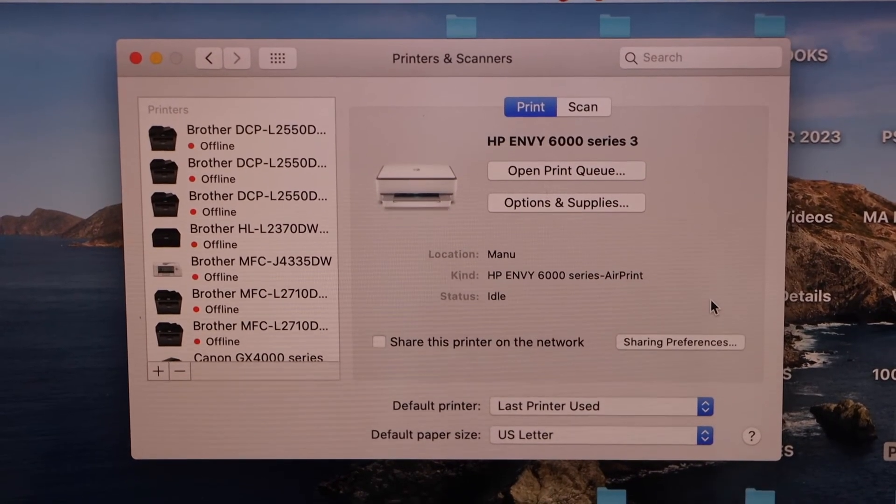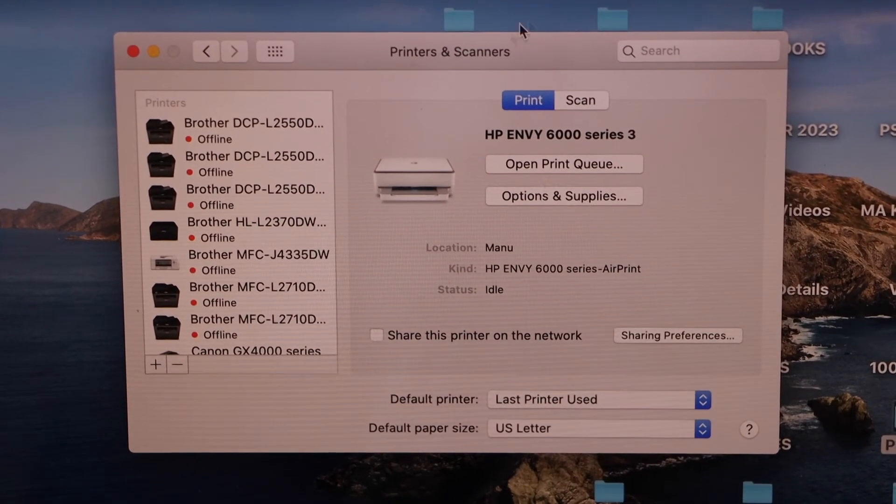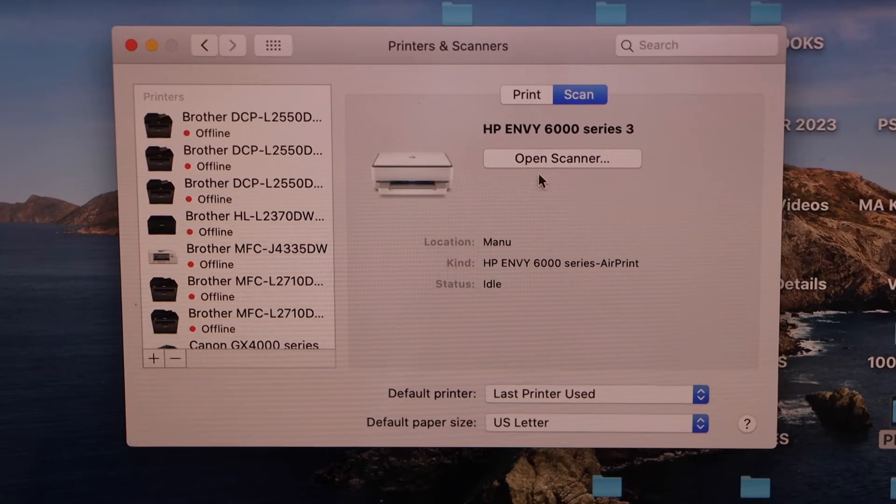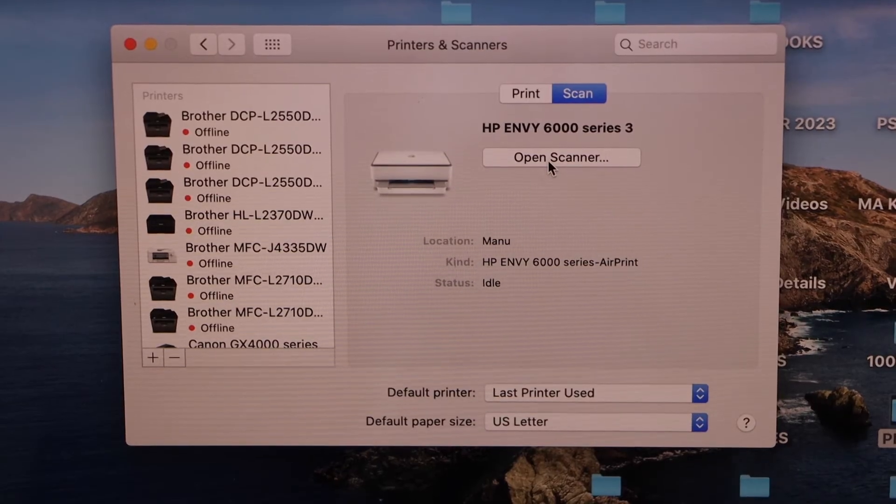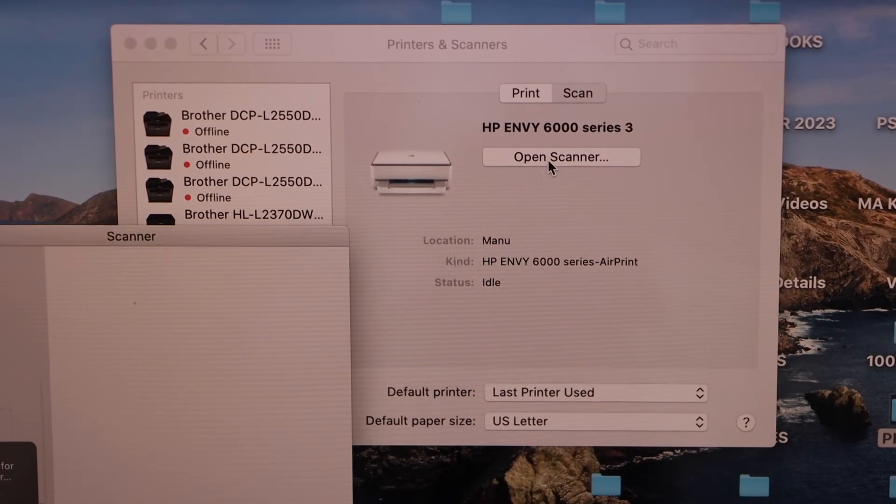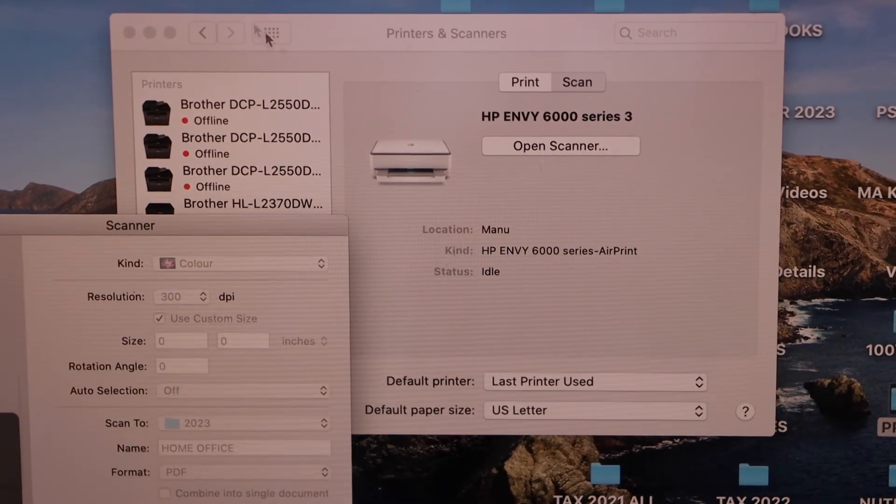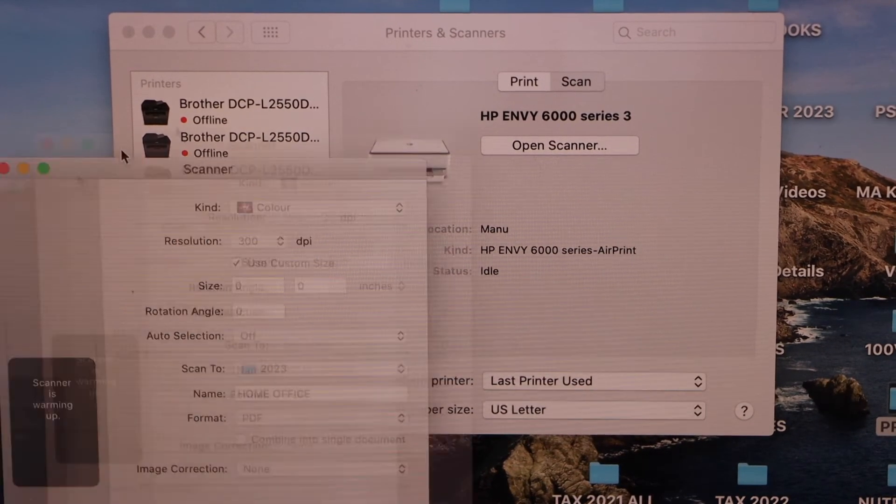We are now ready to scan. Click on the Scan icon, open Scanner. Now you can start scanning documents one by one.